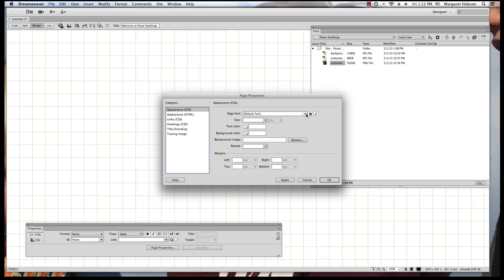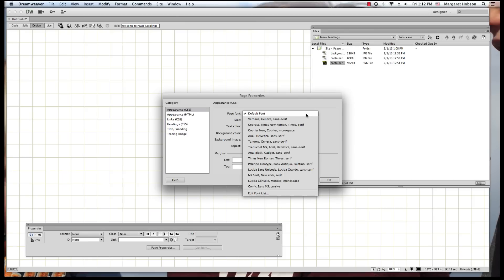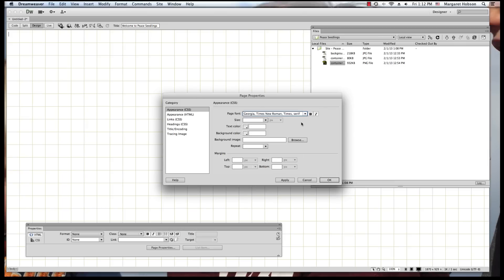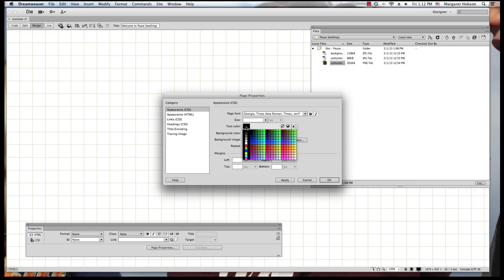And I can determine what fonts I want. So I'm going to say, okay, on this page, I want to use Georgia. I love Georgia. What color do you want my text to be? I could set my text color. I'm just going to leave it black for right now.